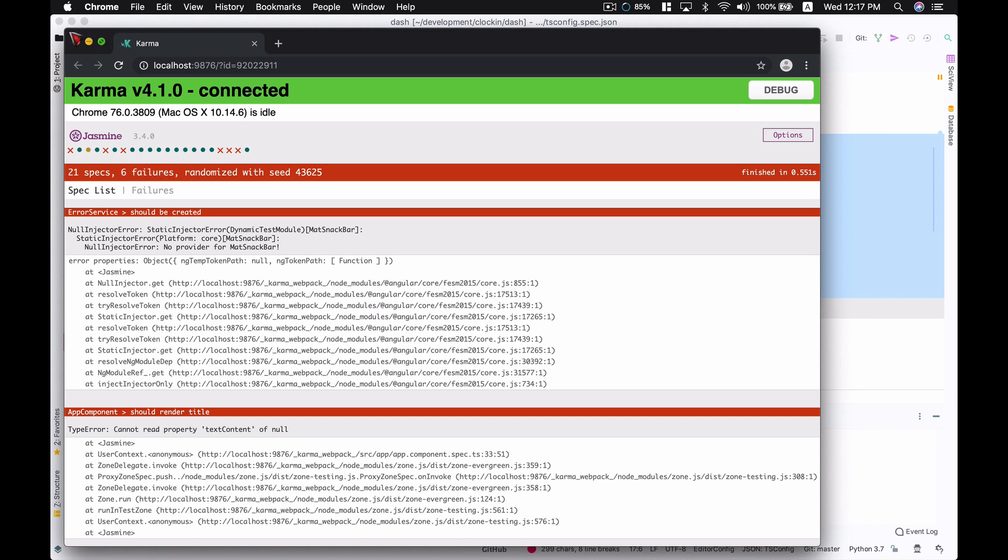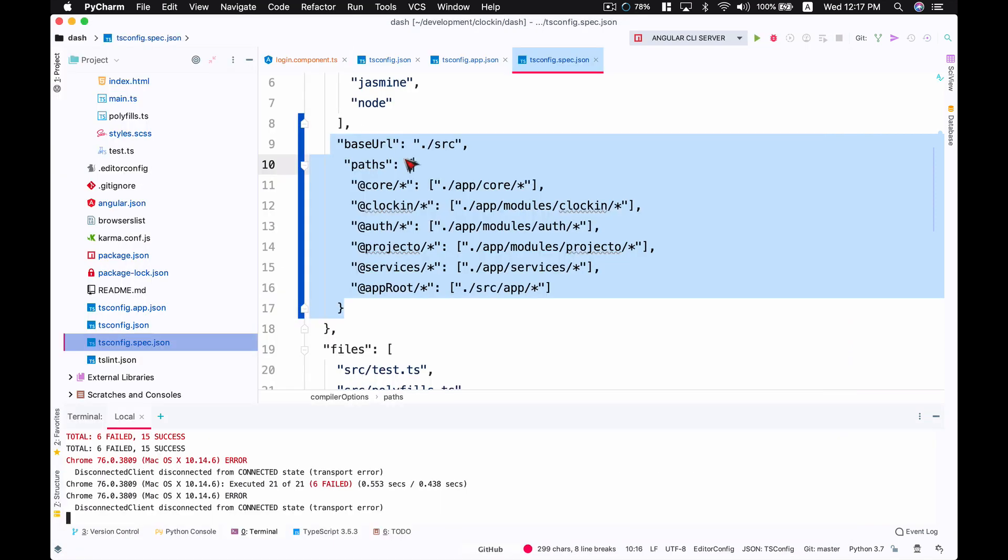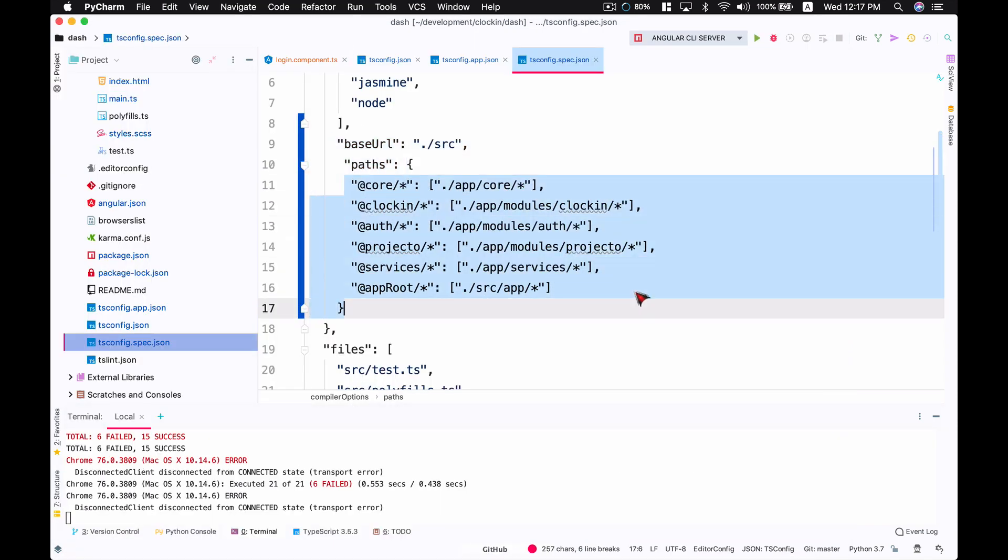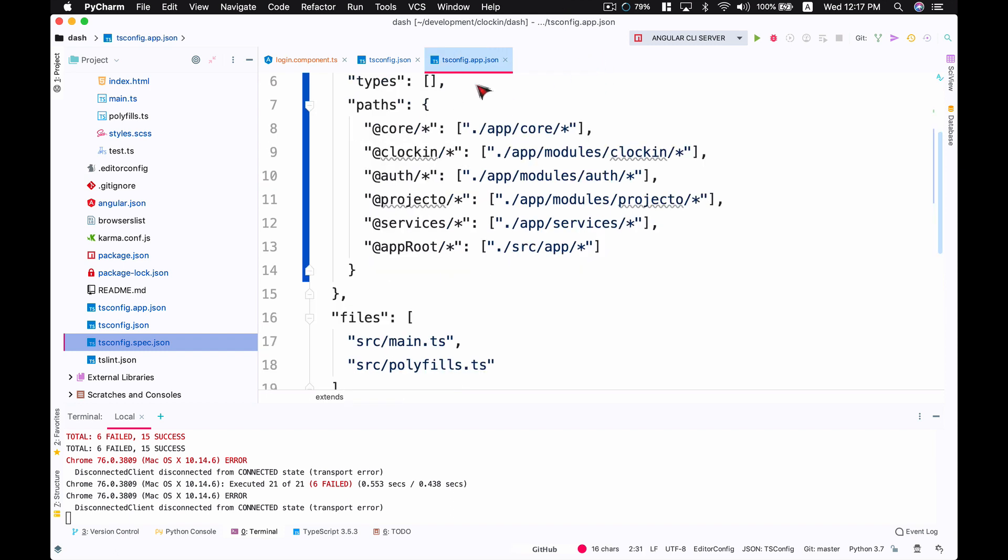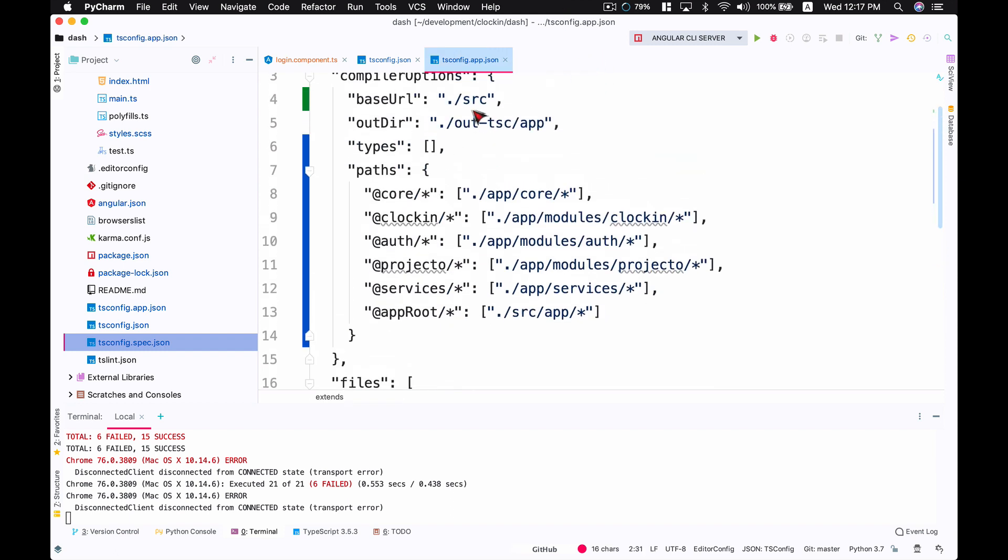Now you can run ng test by using these paths as well, and you're going to have to define those paths in your tsconfig.app.json file. It's going to help you a lot, making your code readable for imports.